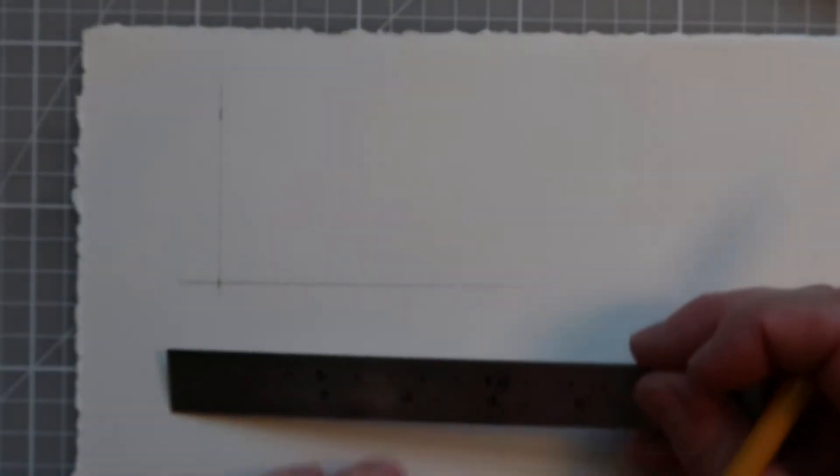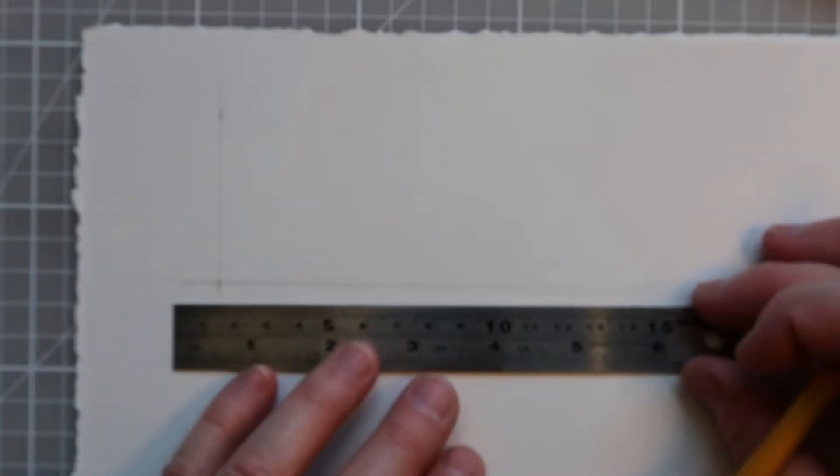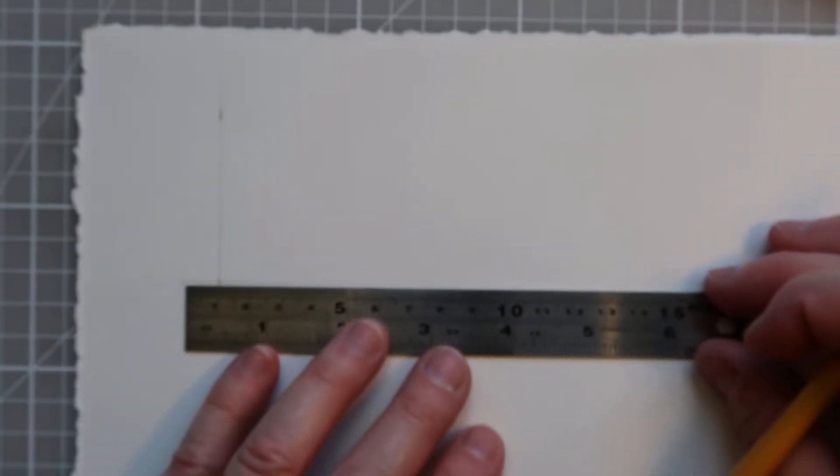Now we don't necessarily want to see pencil on the finished items, so don't be tempted to draw the lines in really heavy pen, although it can be useful when you start.